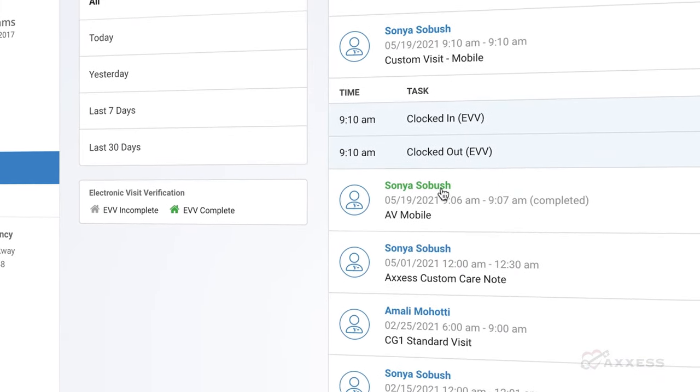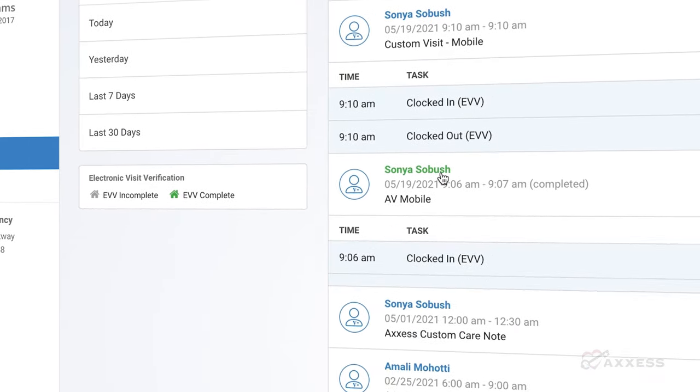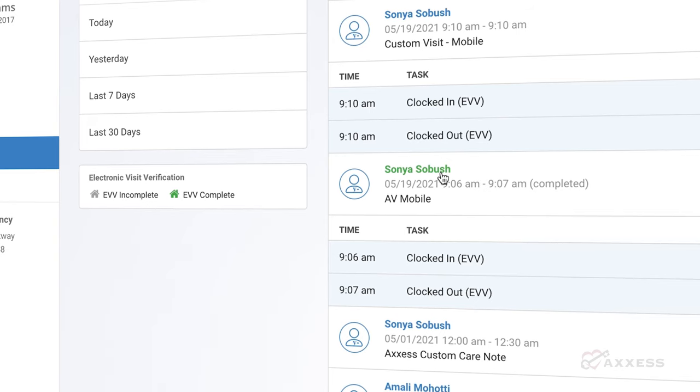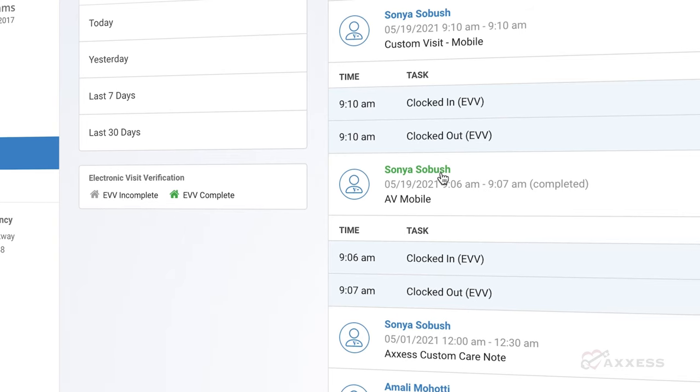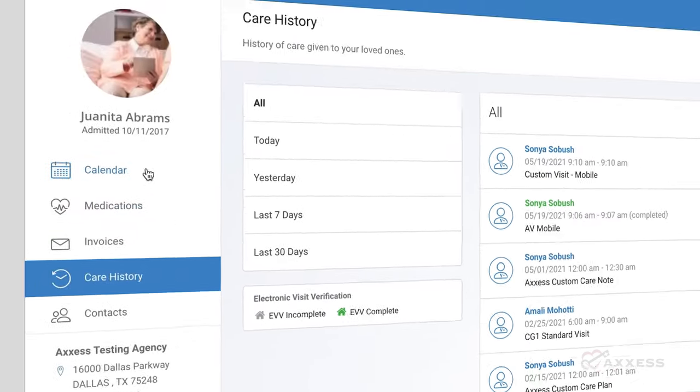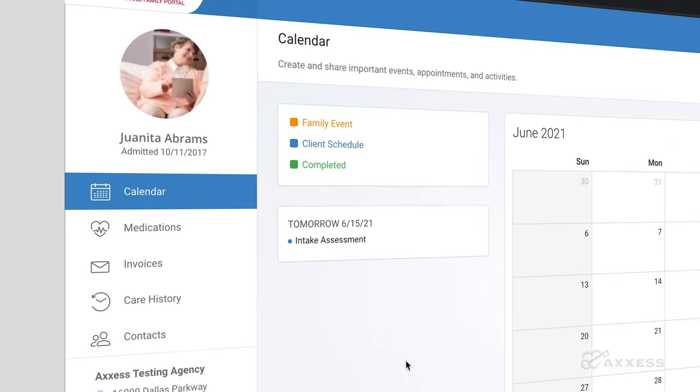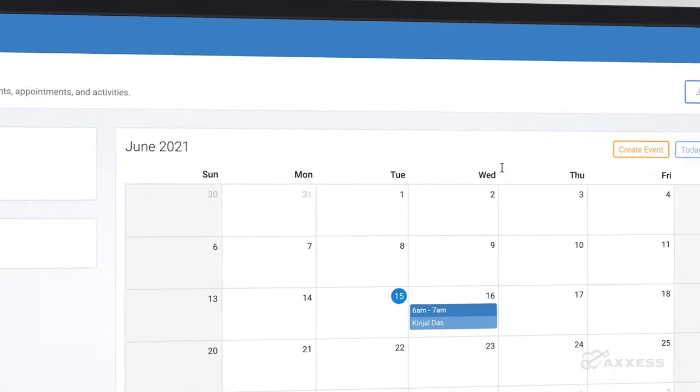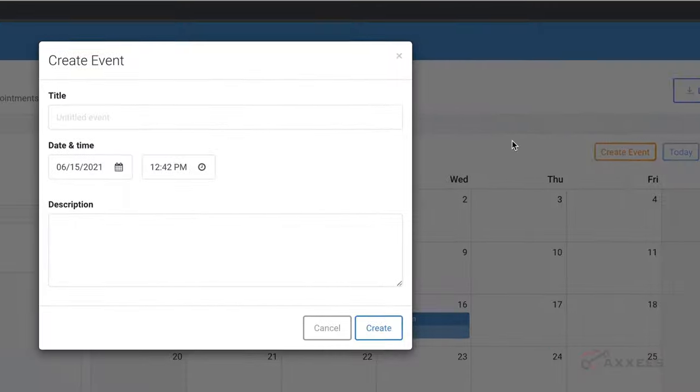With added permissions, users can also download visit documentation. Users can add calendar events such as medical appointments or community gatherings for a complete calendar view.